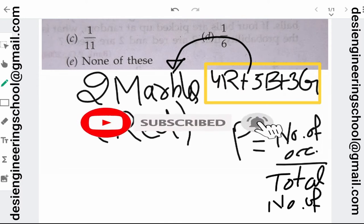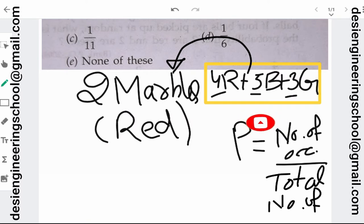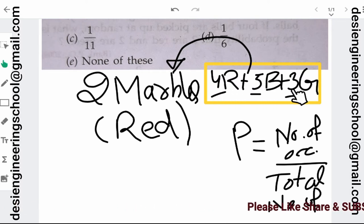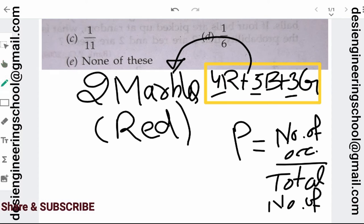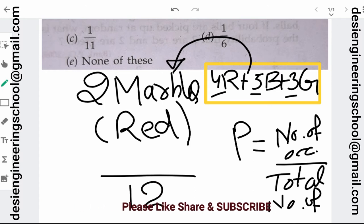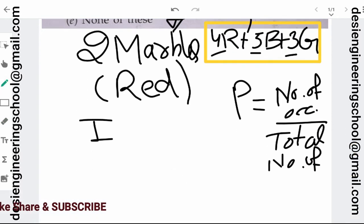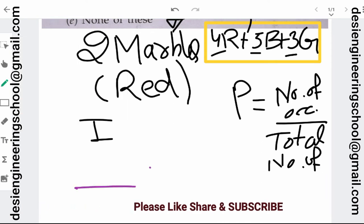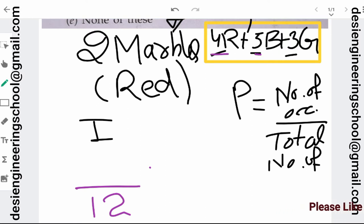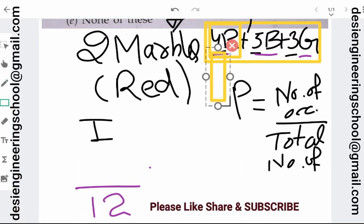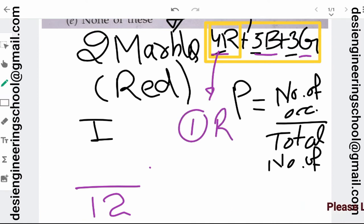How many total events do we have? We have 12 marbles in total. Any marble can come out of these 12. So the total number of events is 12 for the first draw. If we talk about the first marble, the total number of events is 12. For the marble to be red, any one of the 4 red marbles can come out. So our favorable occurrence is 4, giving a probability of 4/12 for the first draw.